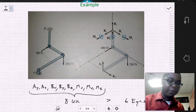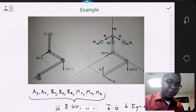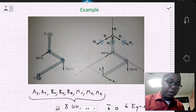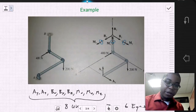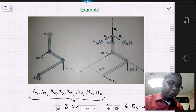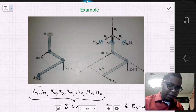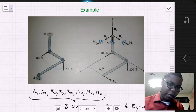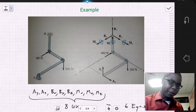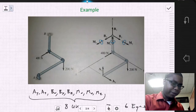Let's look at another example — a 3D example where we have this linkage assembly. On this linkage, it's in a smooth collar at point A, and it is fixed at point B.